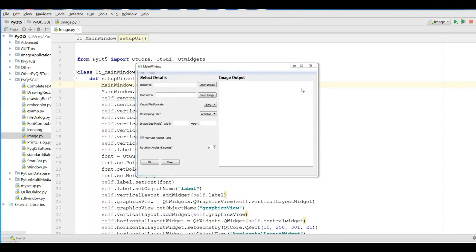Hello friends, I am Parwaze and this is our 37th video in PyQt5 GUI programming. Today I am going to show you how you can make an installer or how you can deploy or package your application.